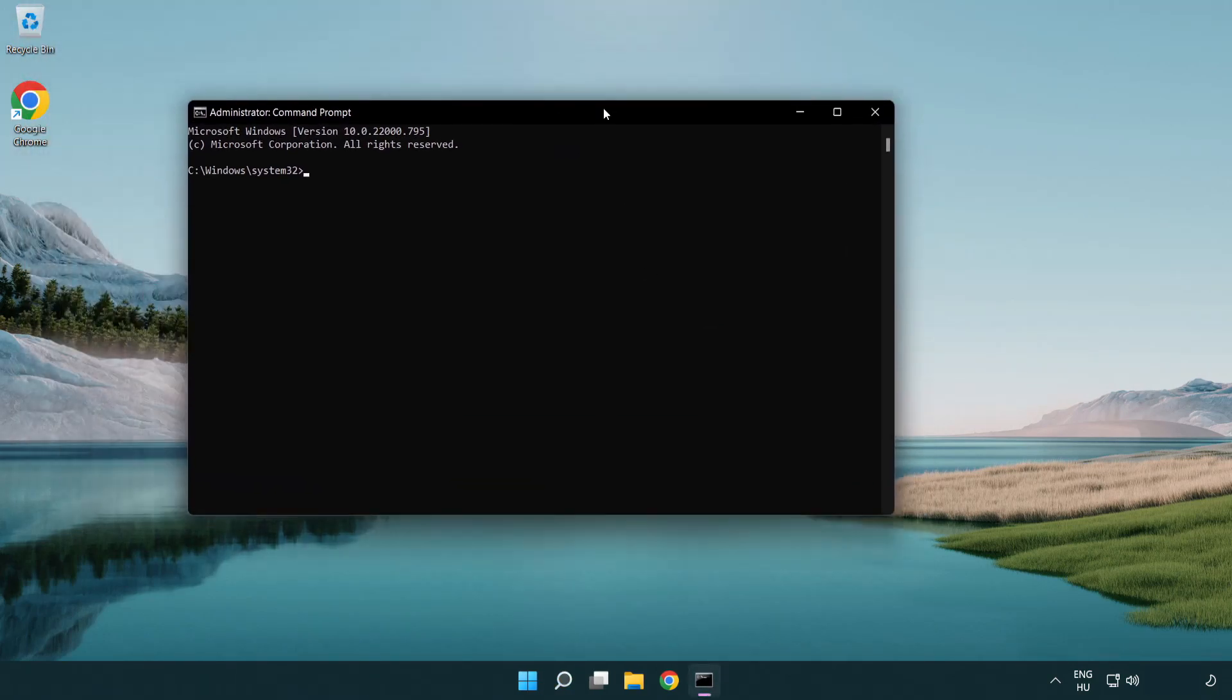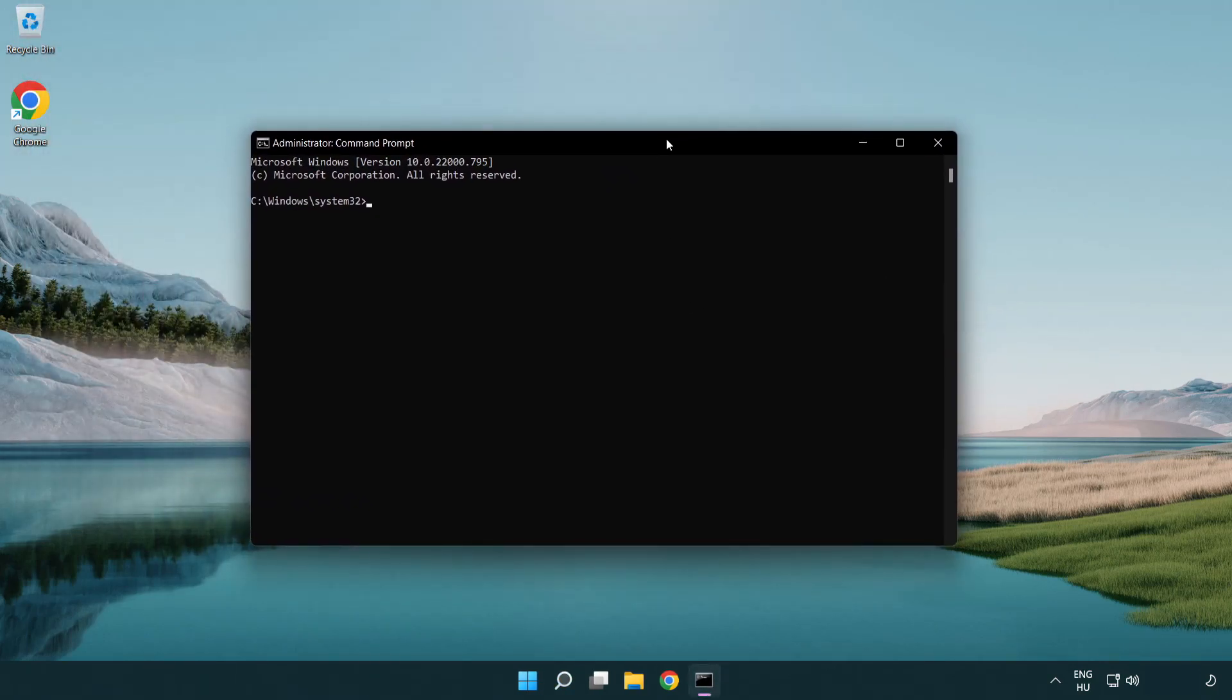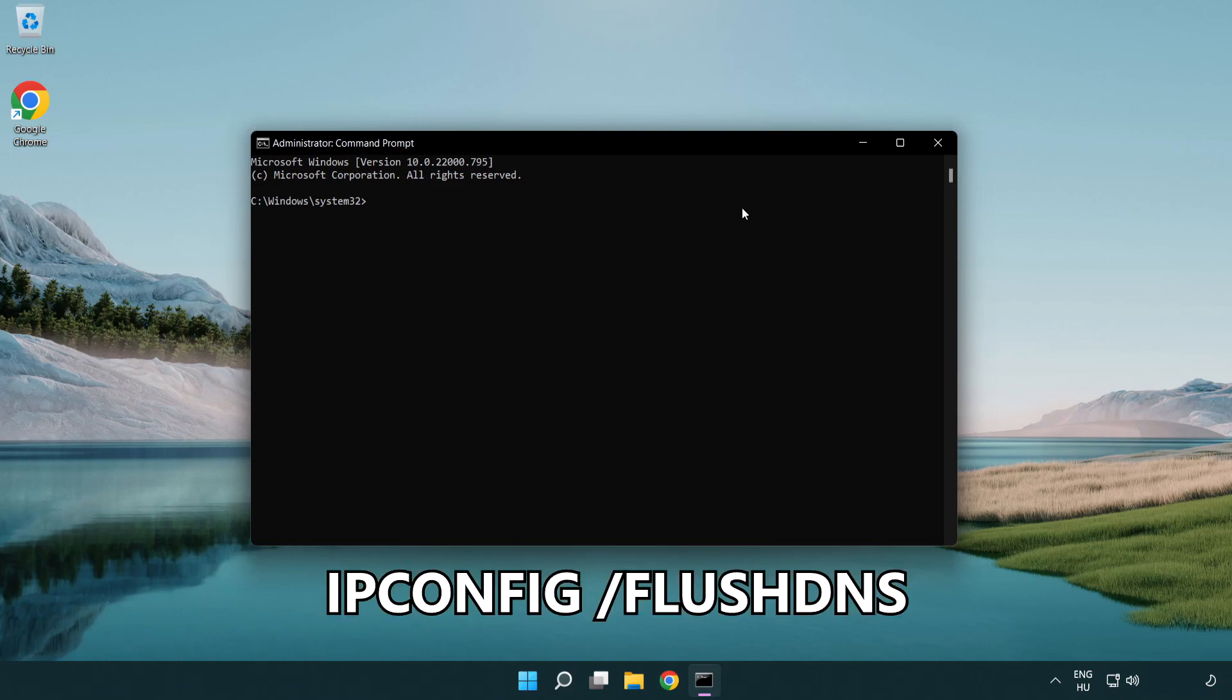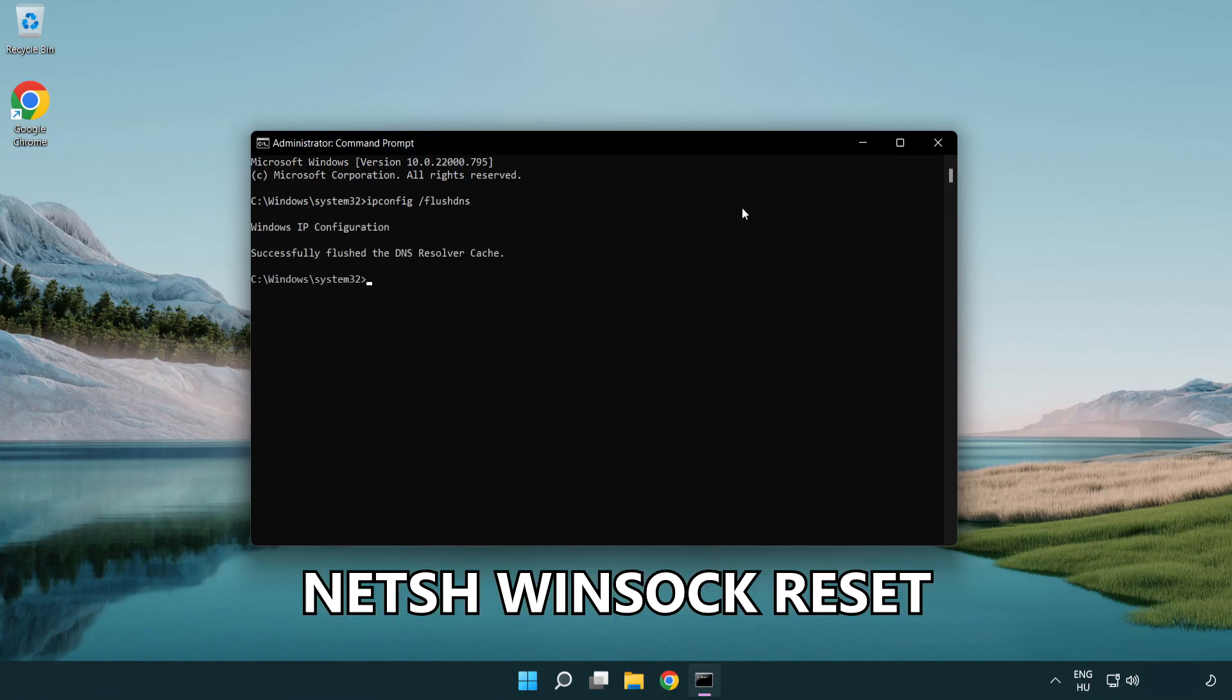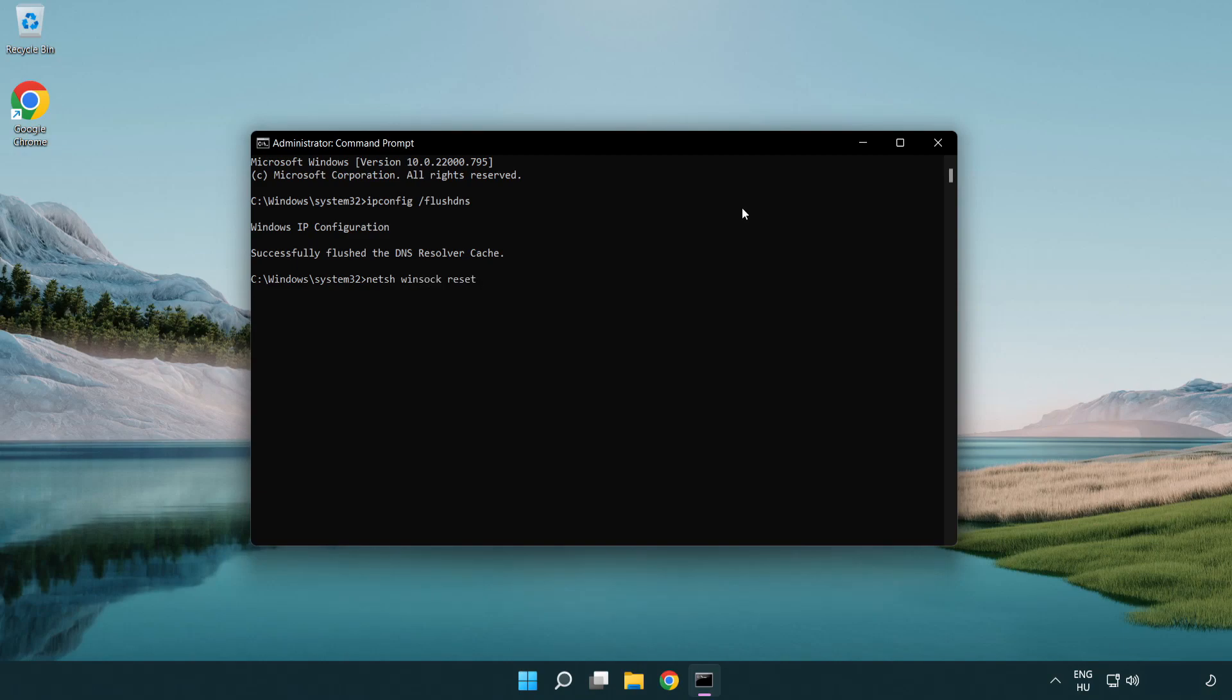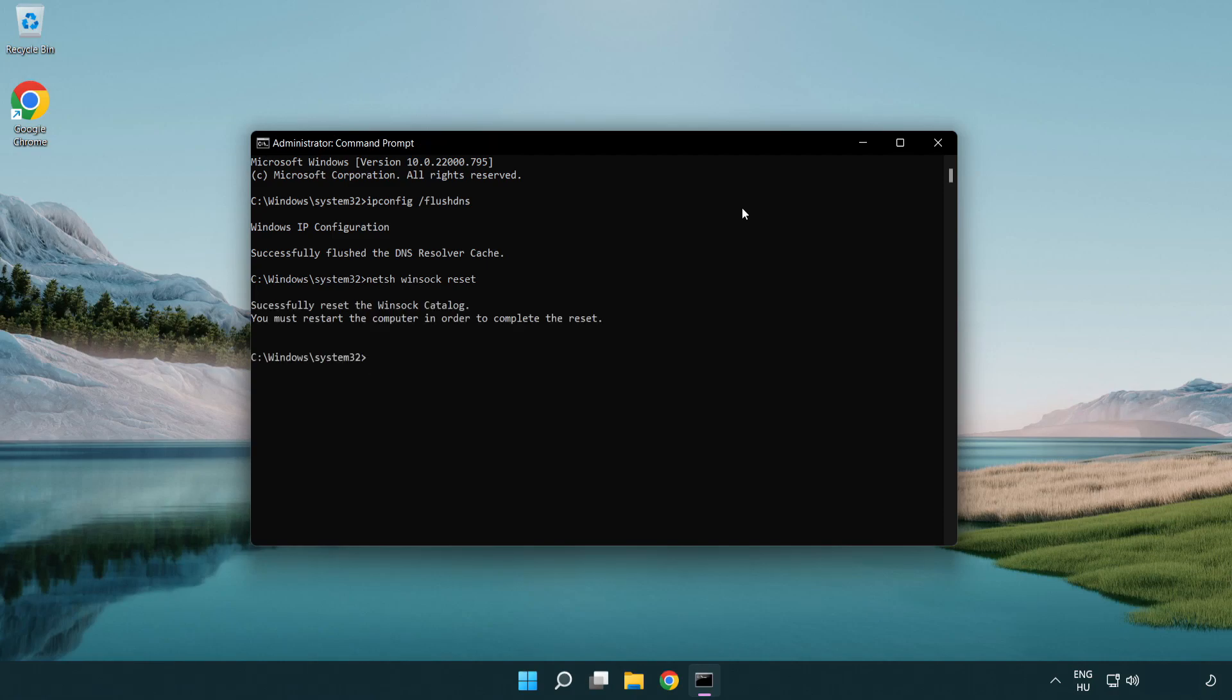Type the following mentioned commands one by one. IP config flush DNS. NetSH WinSock reset. Exit.